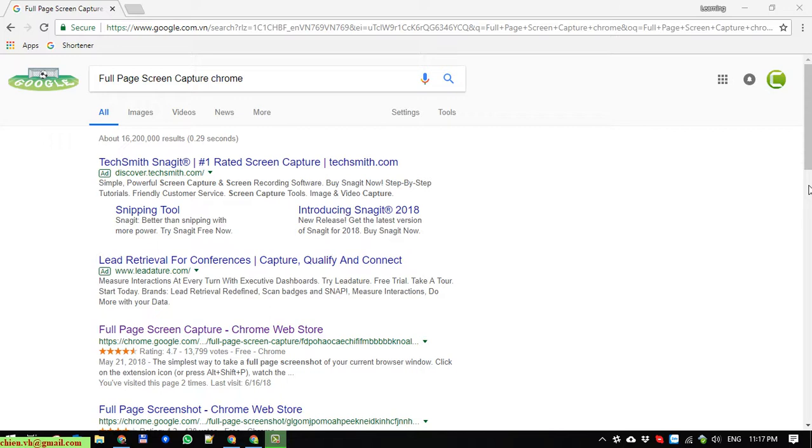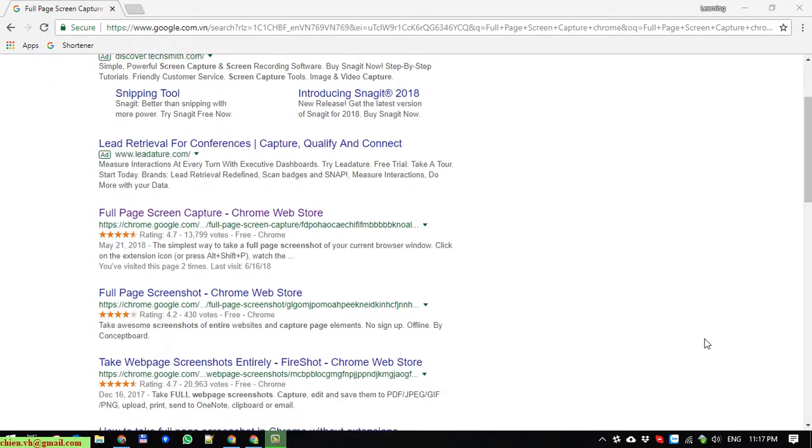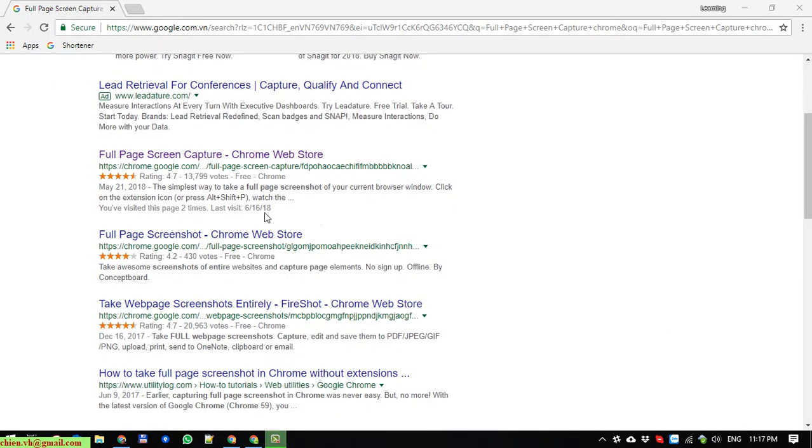You open Google and type in full page screen capture Chrome, and after that you click on the search result here in Chrome Web Store.